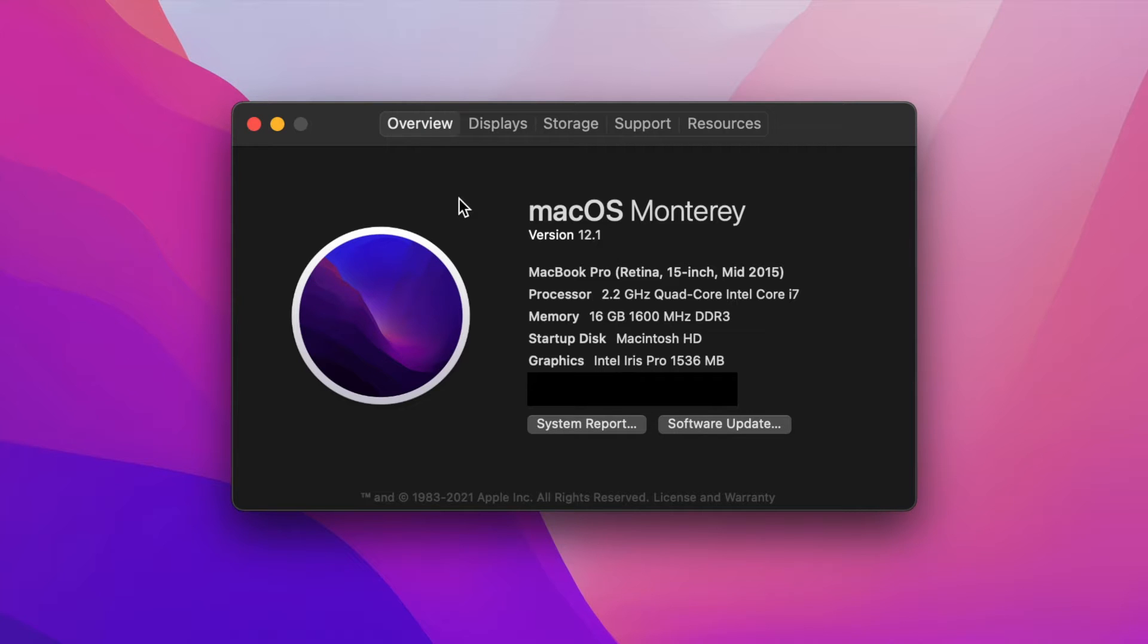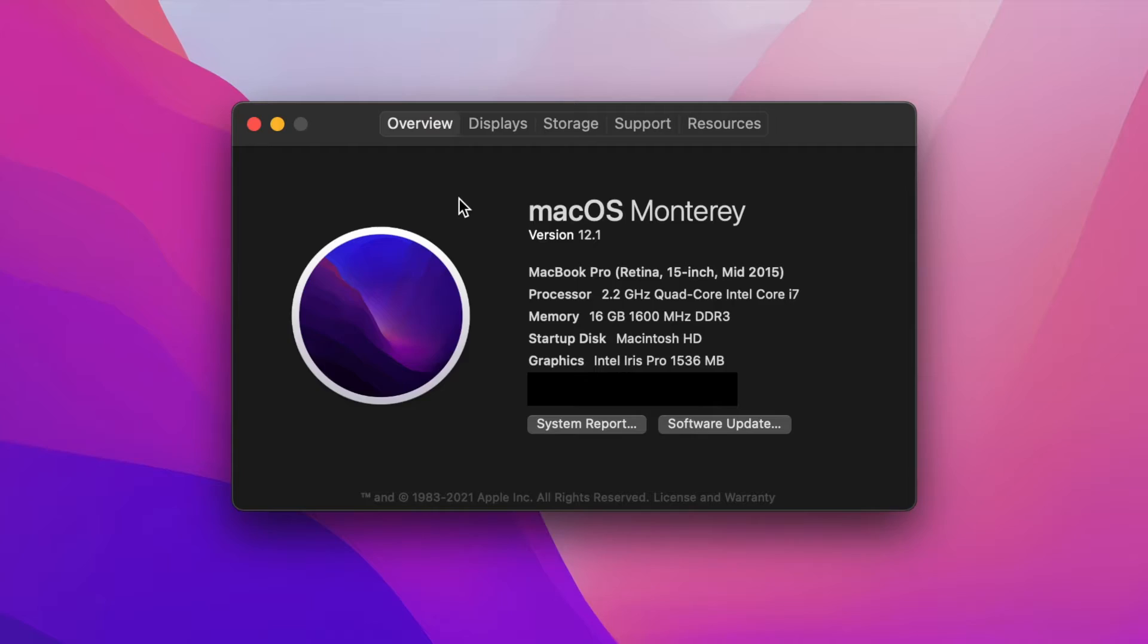If you're running something older than Big Sur, then you'll need to upgrade to at least that or newer from the Mac App Store, which I've got a video linked to in the corner. If you can't upgrade, stay tuned because you're not out of luck just yet.